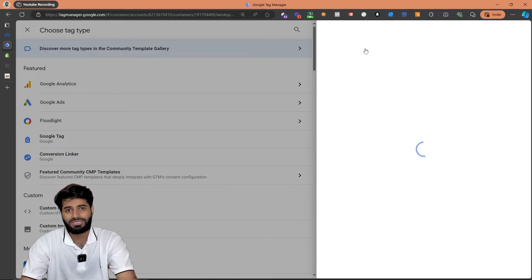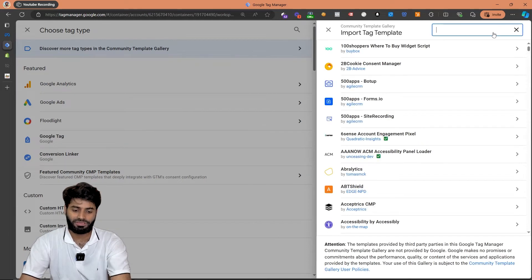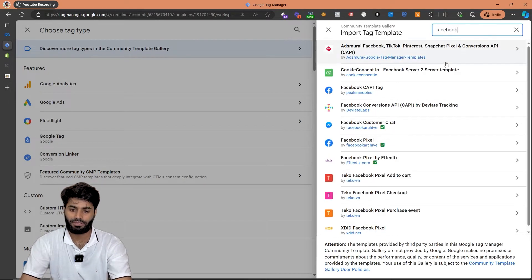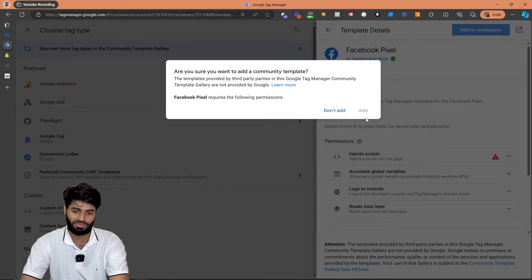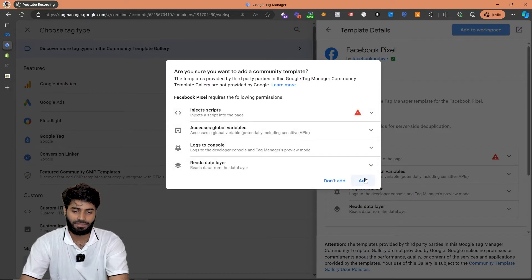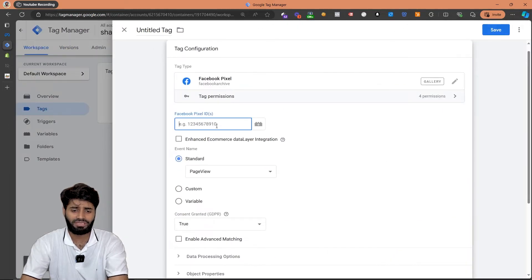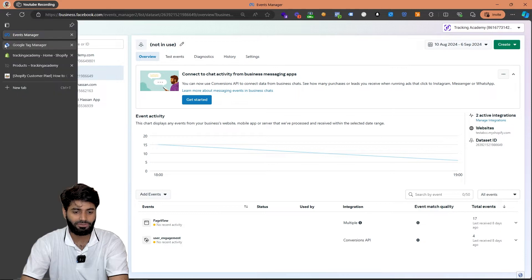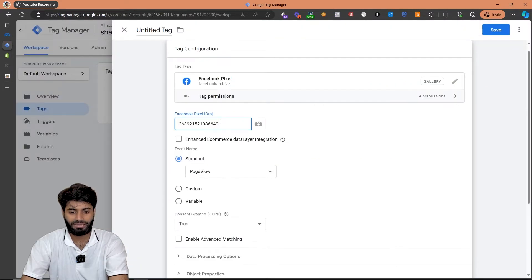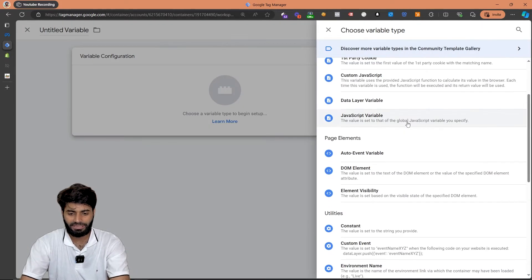To make our lives a little easier we are going to work with custom tag templates because they are easier to use and update. The tag template we are going to use is created by Simon Aoha and is now represented by the Facebook archive team. In the search field, let's search for 'Facebook' and you can see the Facebook pixel tag created by Facebook Archive. Let's select the tag, click 'Add to Workspace', click add again, and this will successfully add the new tag template inside our tag gallery. The only thing we need here is the Facebook pixel ID, which you can get by going to the Events Manager and copying the ID.